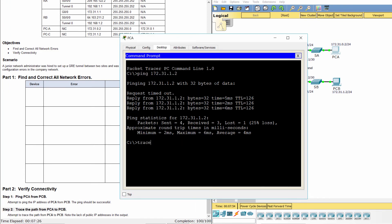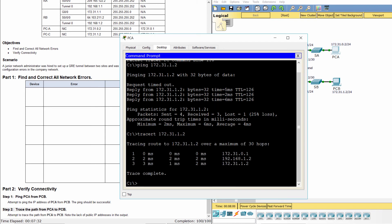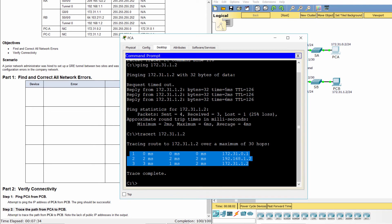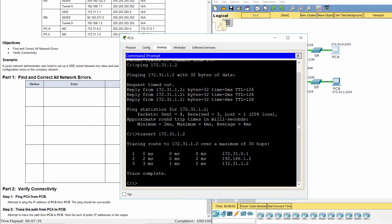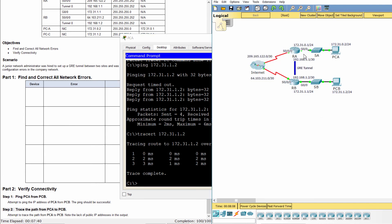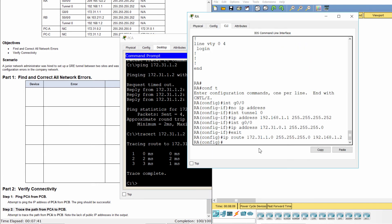Step 2, Trace the path from PCA to PCB. As you can see the lack of public IP addresses in the output, so there is a tunnel from PCA to PCB.